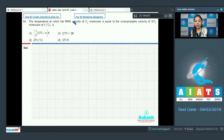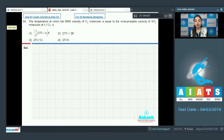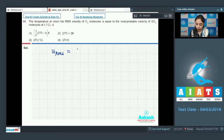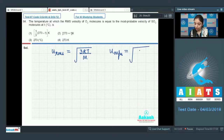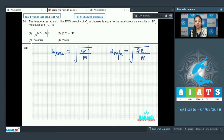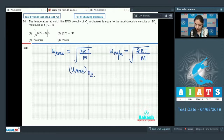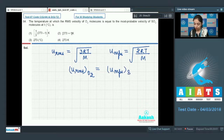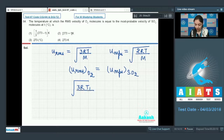Question 64: find the temperature at which the RMS velocity of O₂ molecules equals the most probable velocity of SO₂ molecules at T°C. Recall: u_rms = √(3RT/M) and u_most probable = √(2RT/M). Equate u_rms of O₂ (molar mass 32) to u_most probable of SO₂, with T₁ as the unknown temperature.